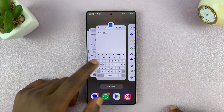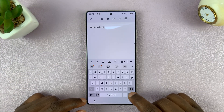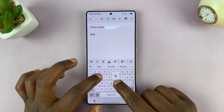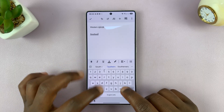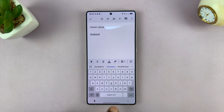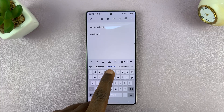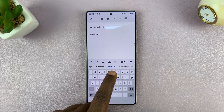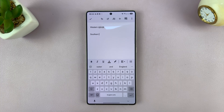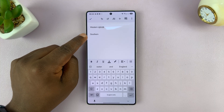And then now, when you're typing, let's just go to the keyboard. Let's say you want to type 'south' and you make an error — let's say I put two R's. And then when I hit, you can see it's already suggesting the correct word, which is with one R. And so when I hit space, it automatically corrects that mistake for me.